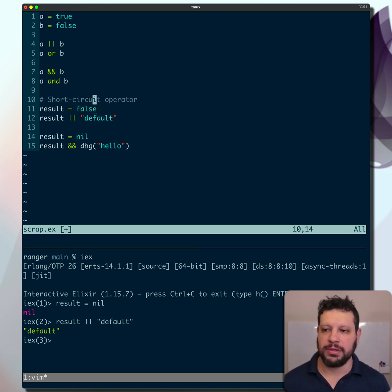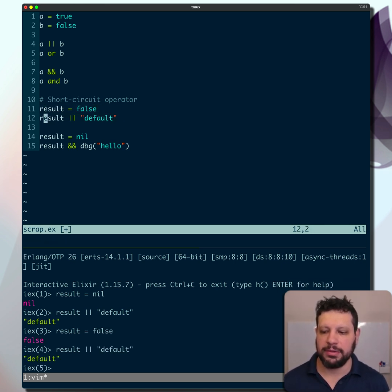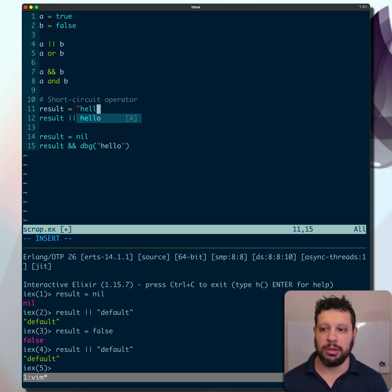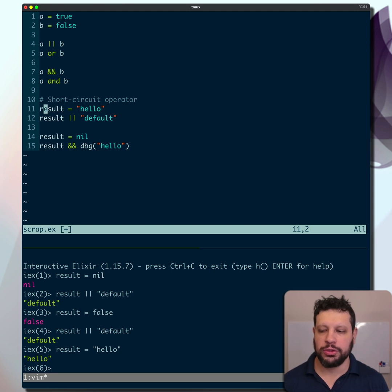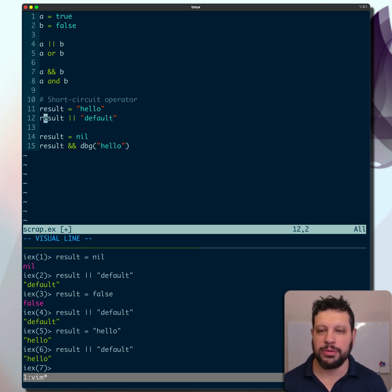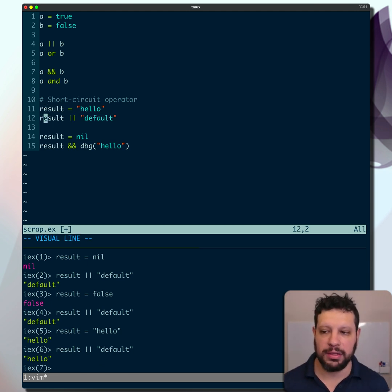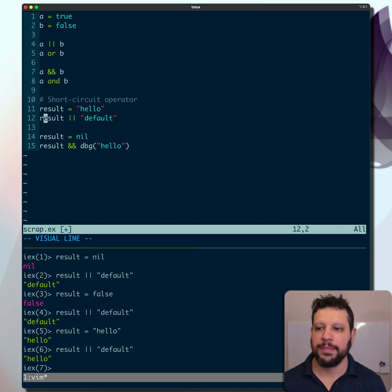Let's try that with false. Again, this is a falsy value, so that also gives us default. But if this were to be anything else, say hello, the short circuit operator would make it so that we return hello and we never evaluate the default.